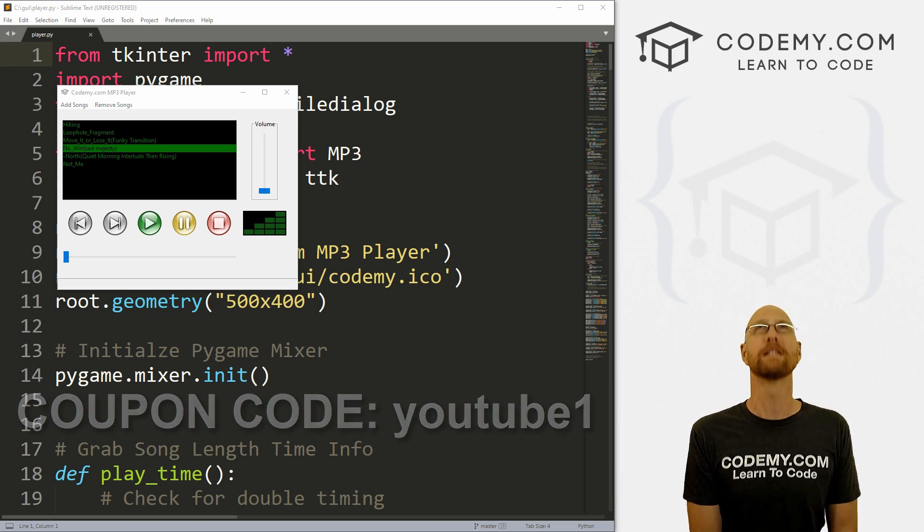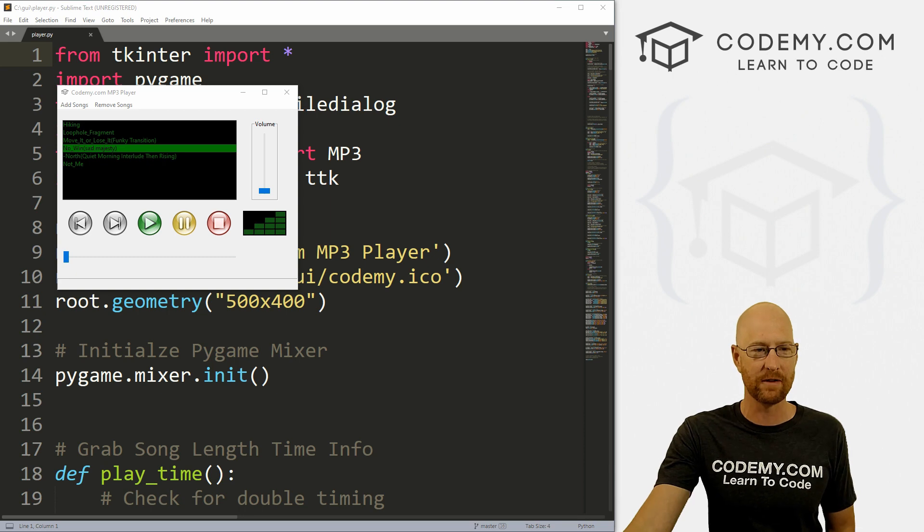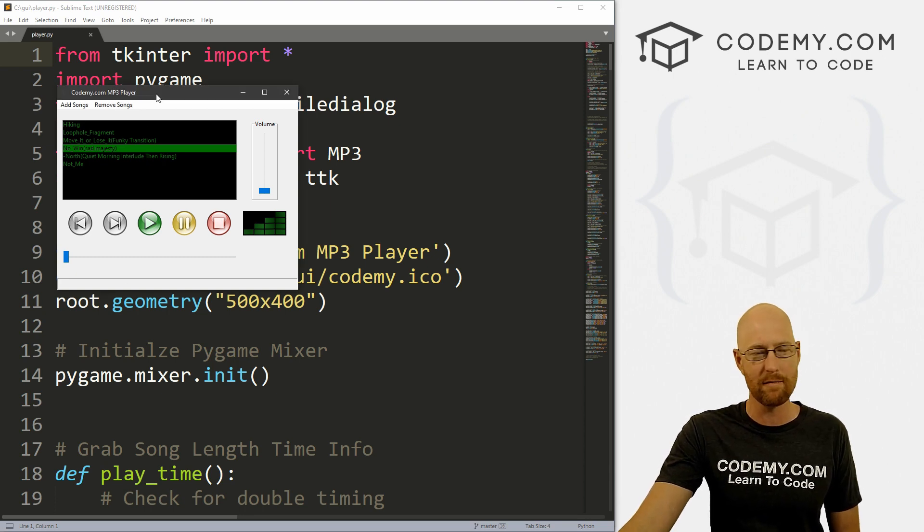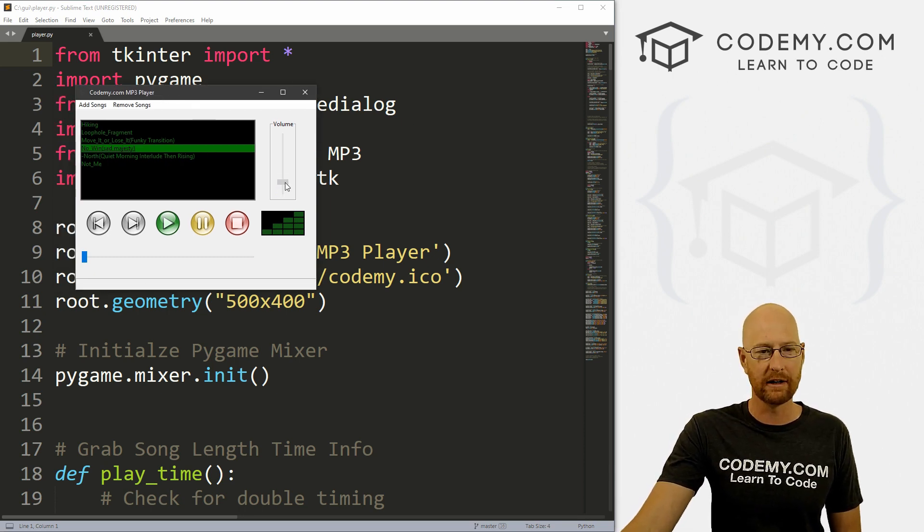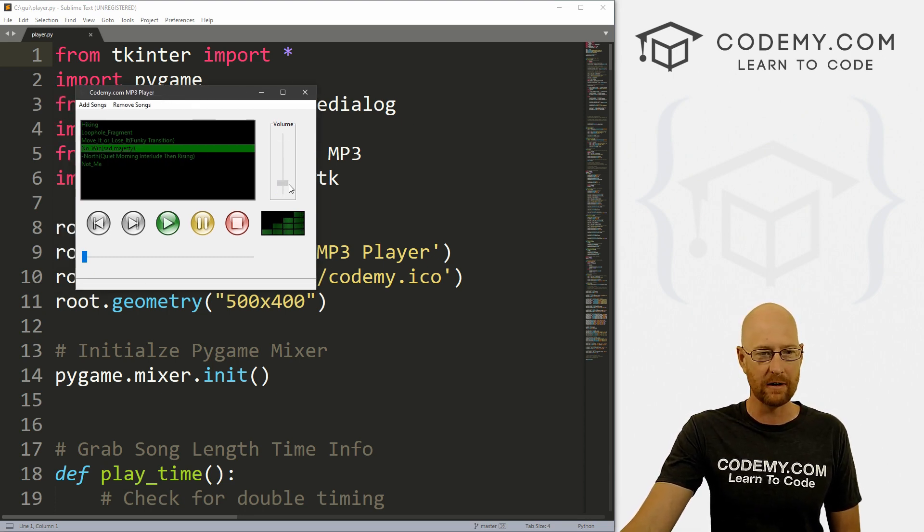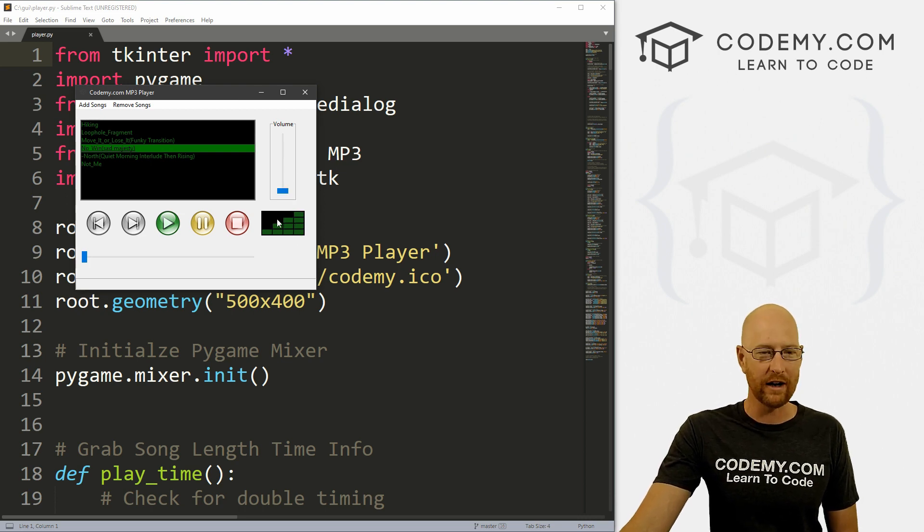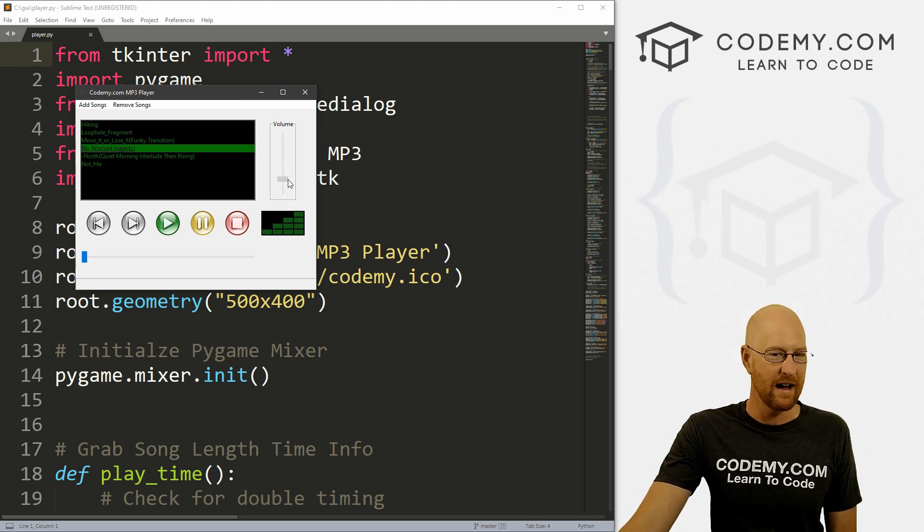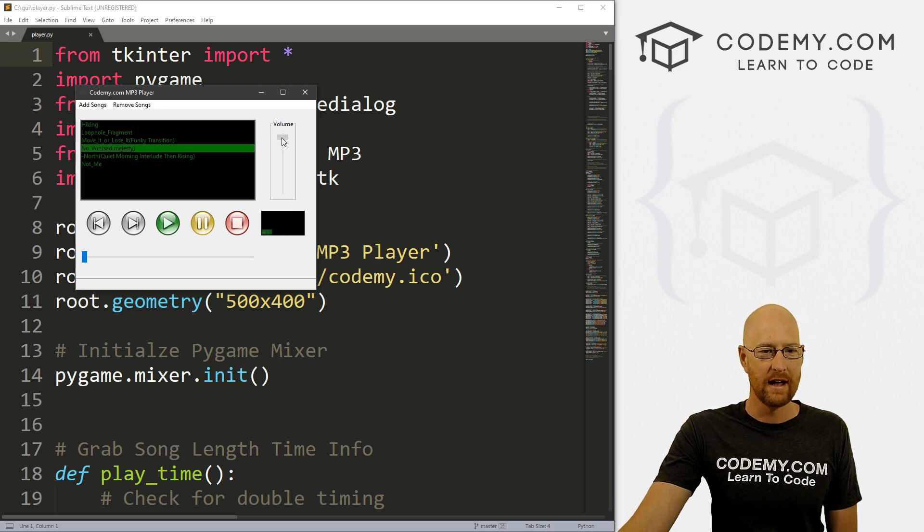Last video was gonna be the last video for this mp3 series, but a couple of you asked to do a little volume meter. So you see we've got this little thing, it's kind of wonky looking because I threw it together really quickly and you can use any sort of graphics here that you want.